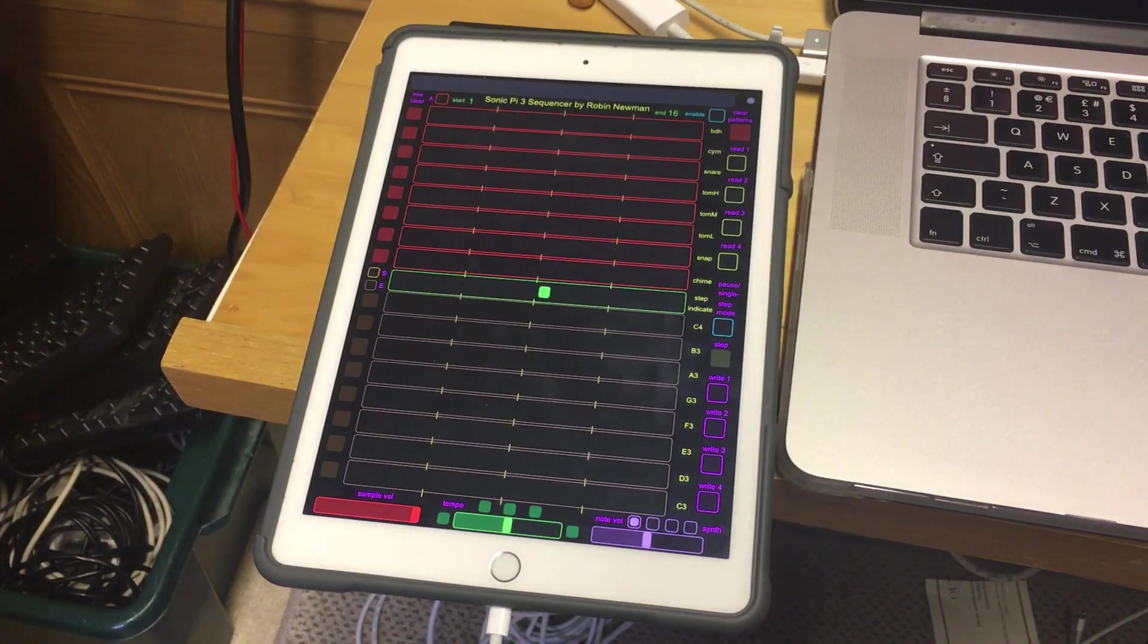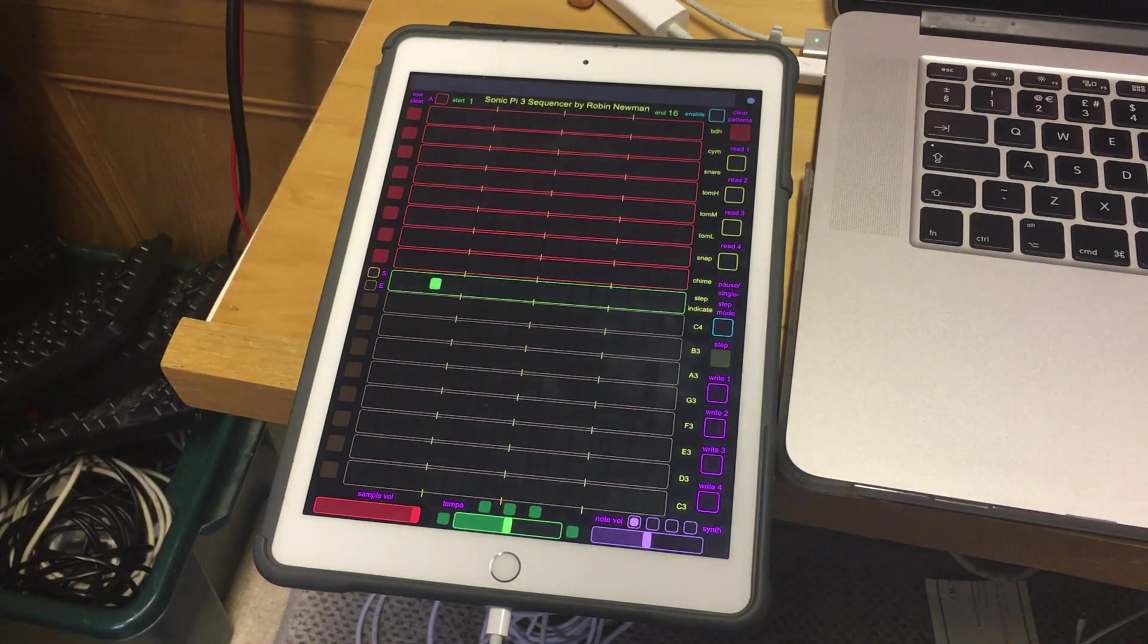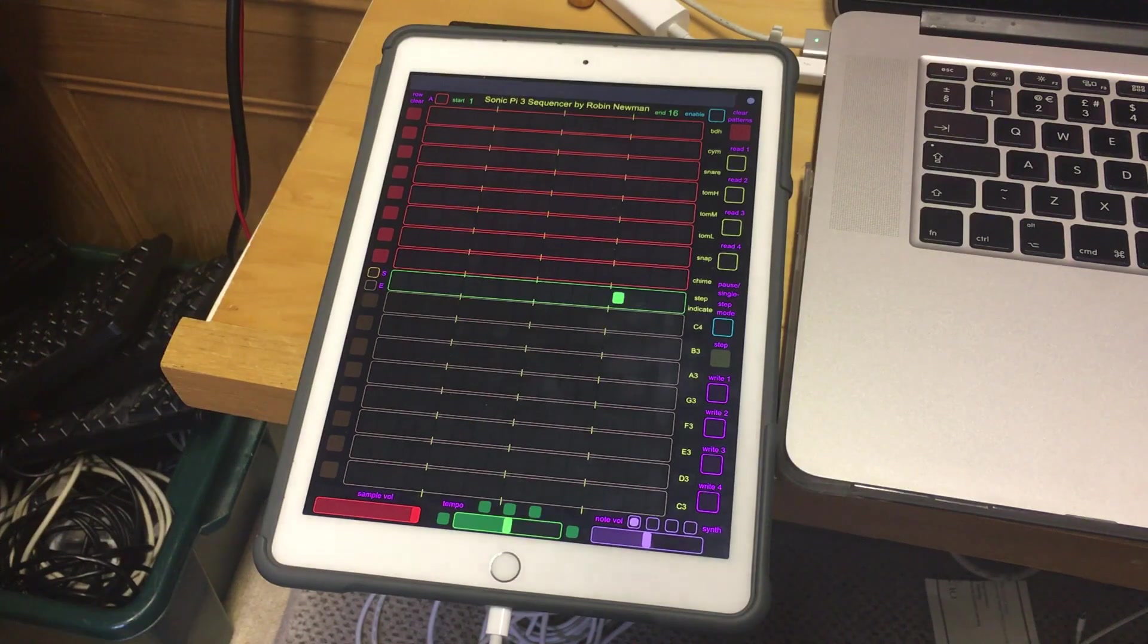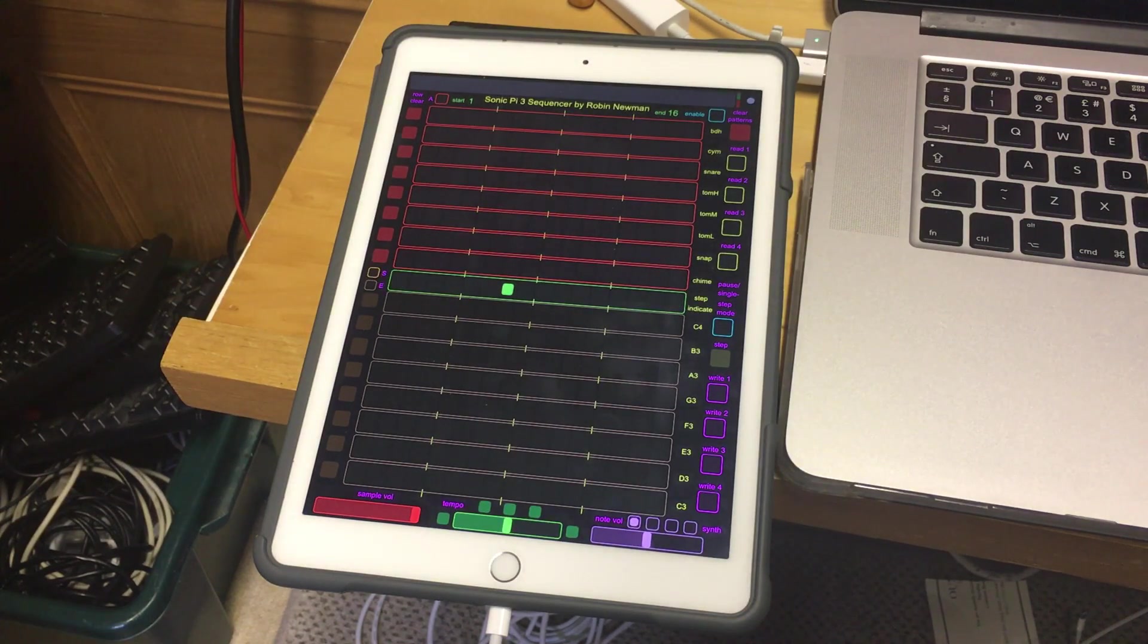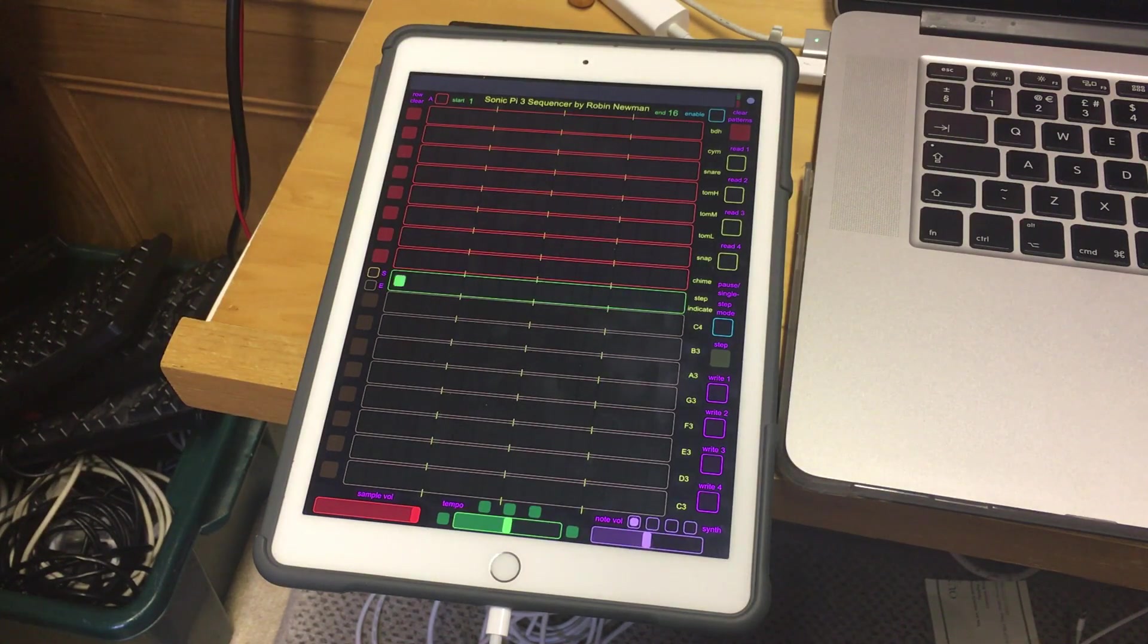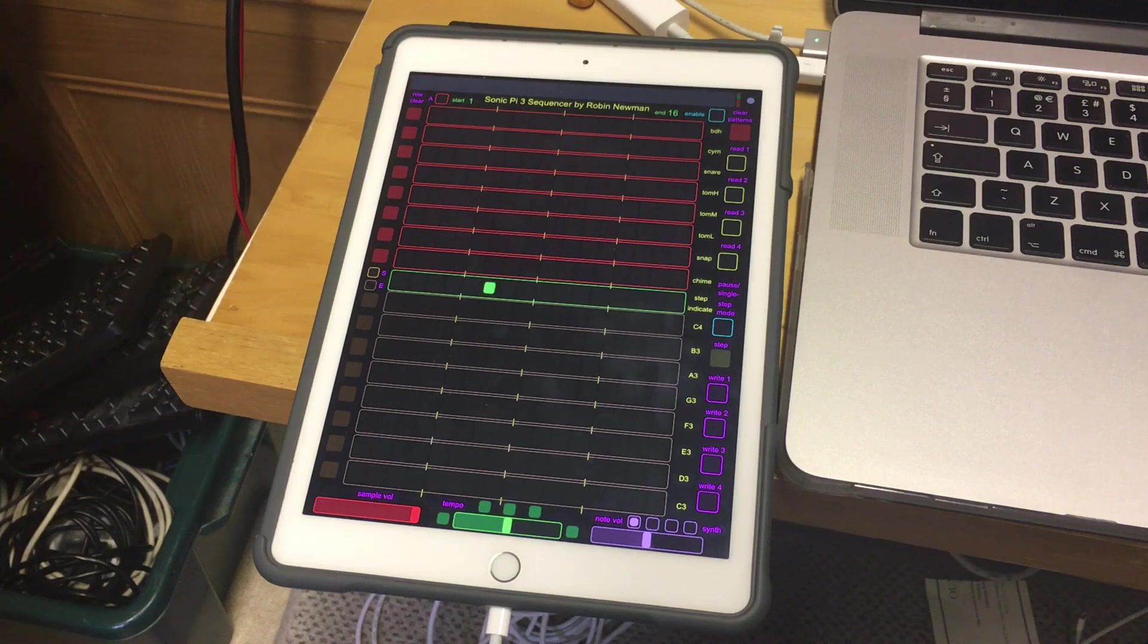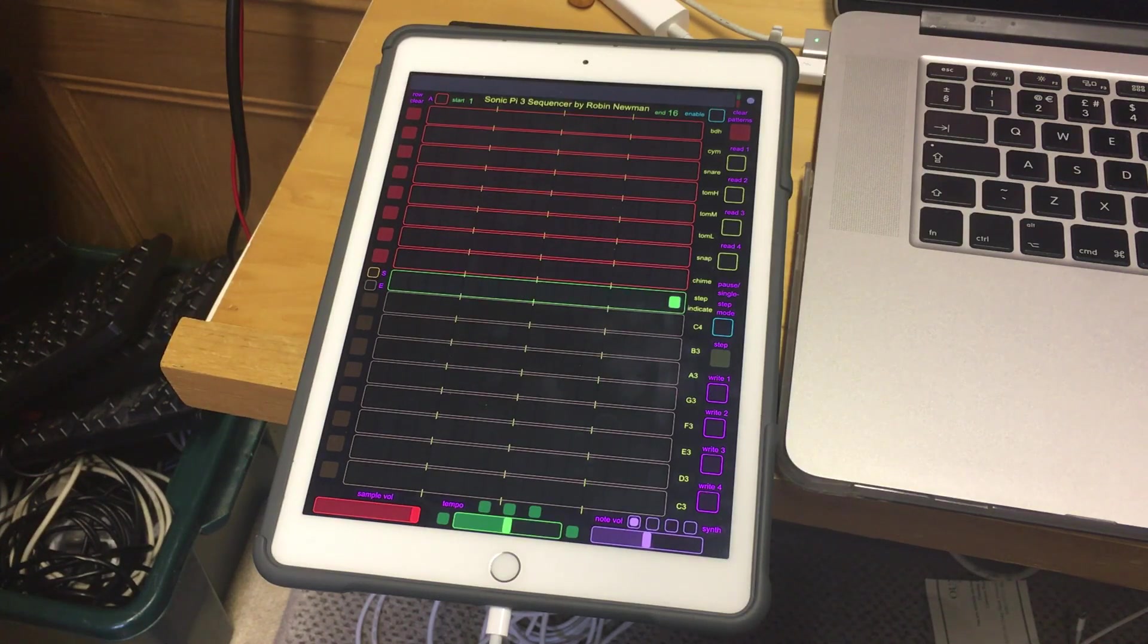you can see that there is a green dot running across the middle of the screen. And this program is a 16-position, 16-channel sequencer for Sonic Pi.